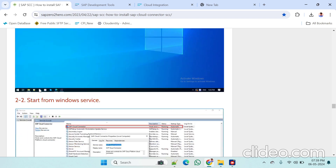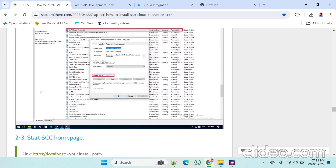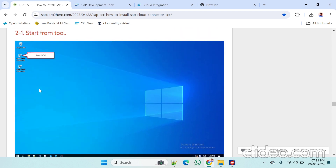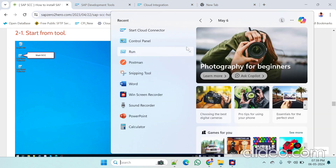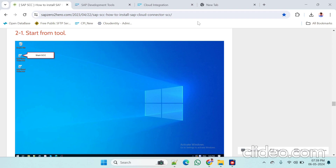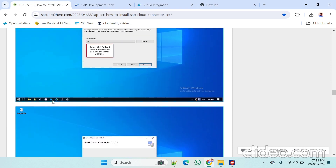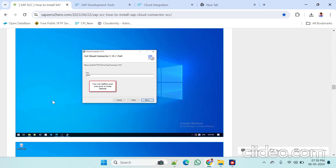After successfully installing, we have to start the cloud connector. Go here and find 'Start Cloud Connector,' right-click on it and run as administrator. After running, we have to provide the localhost and port. While installing the cloud connector we specified a port.